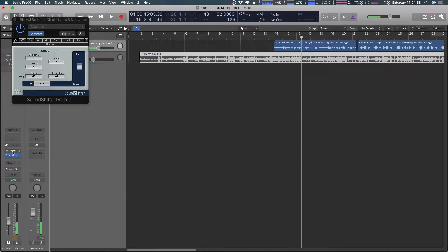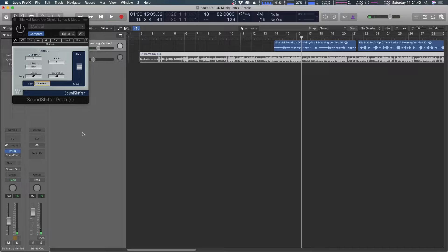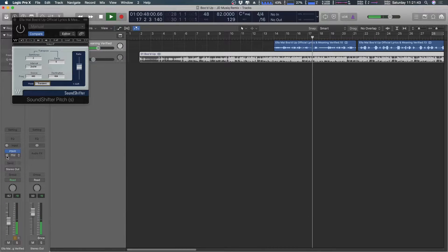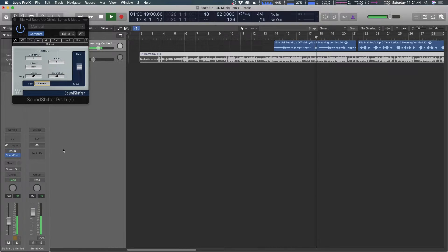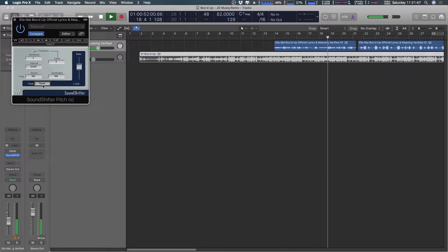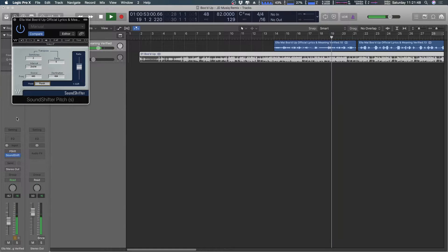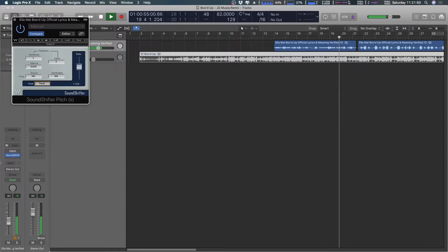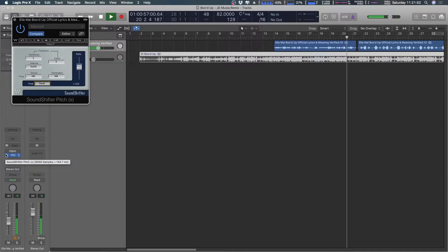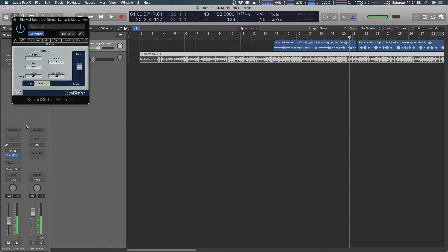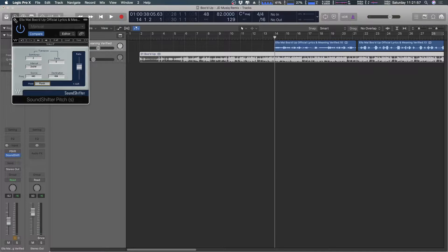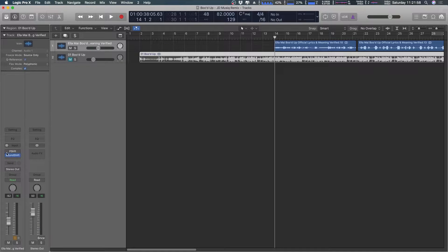So you can see it's still Alvin and the Chipmunky. It's not much different than the Logic one. Yeah you can change it to like punch so it'll make the transients a little... But yeah the essence of her voice is gone so neither one of these worked for me.